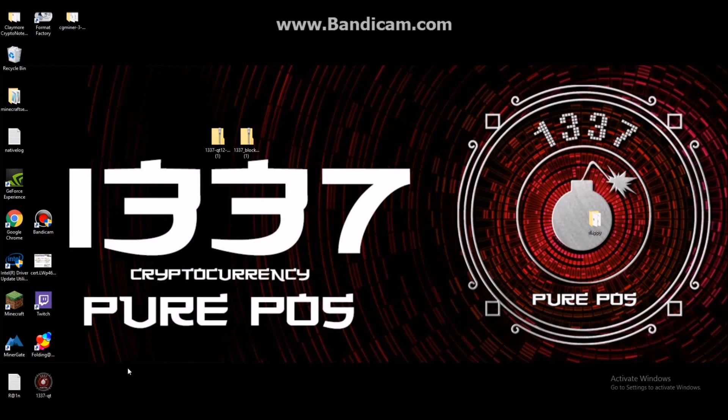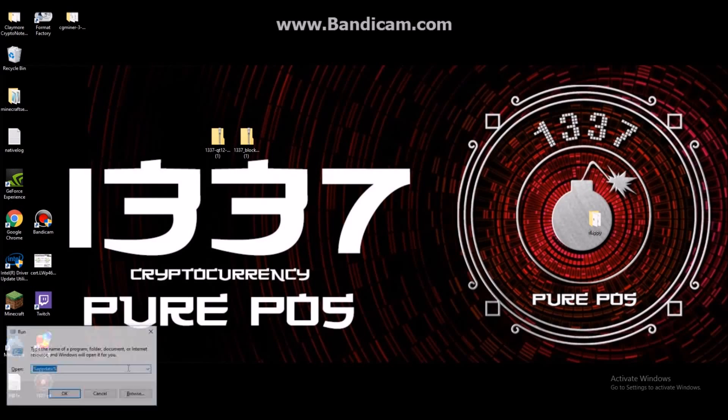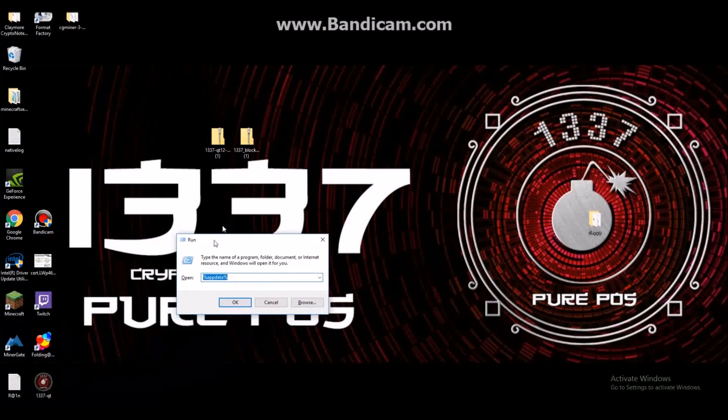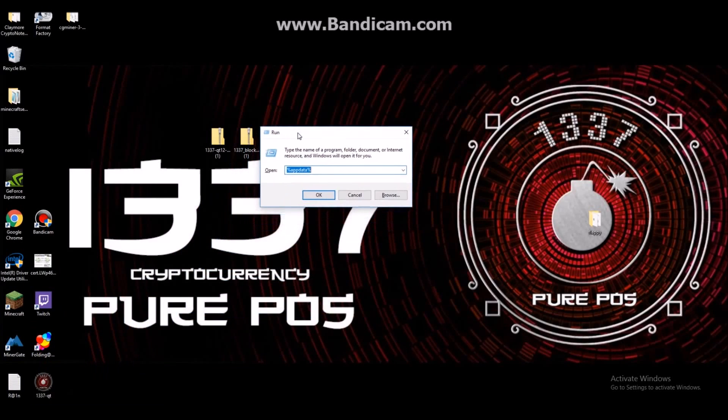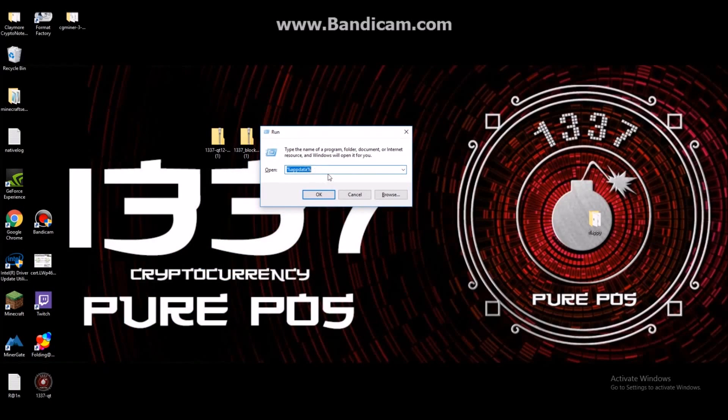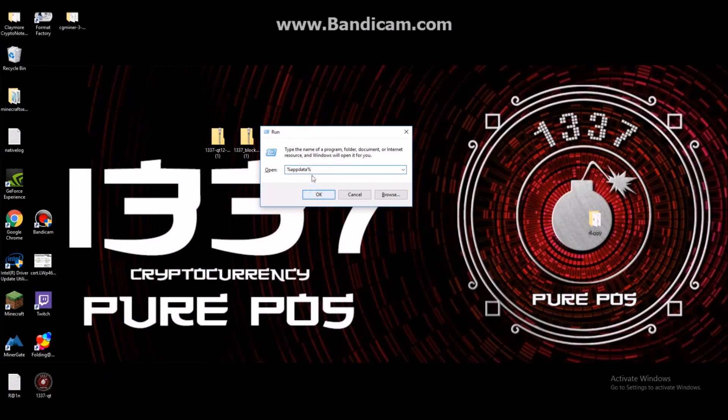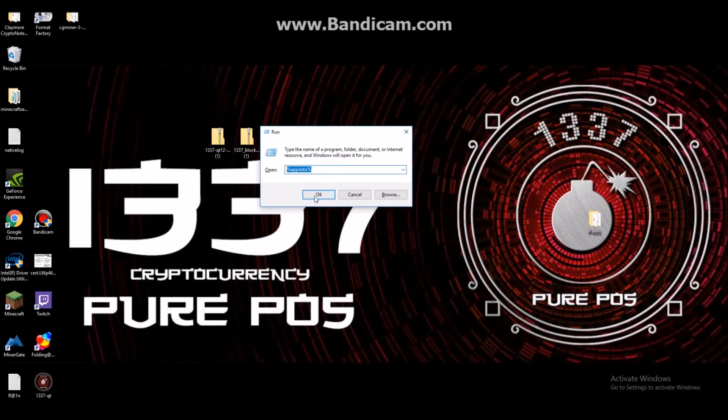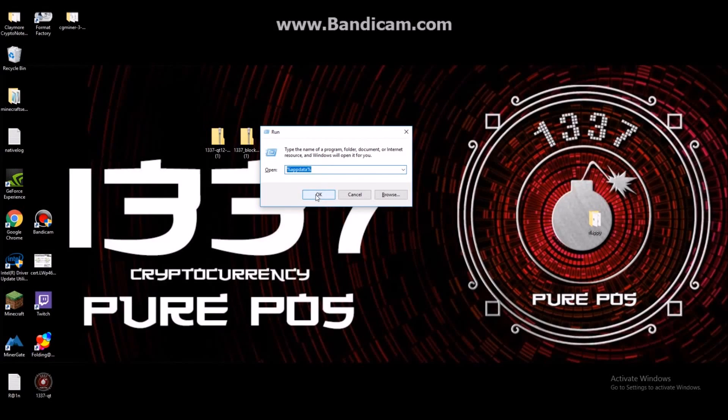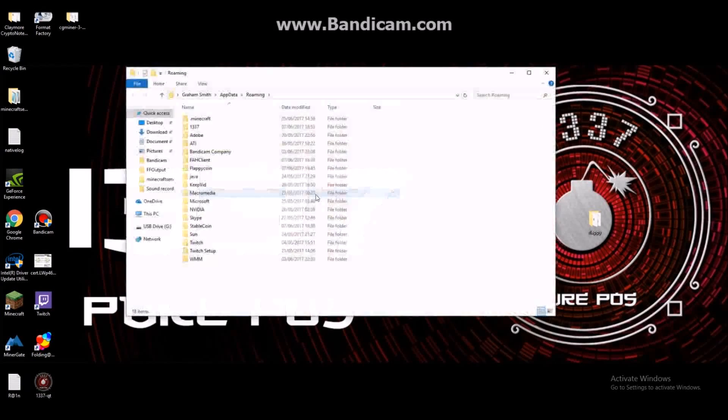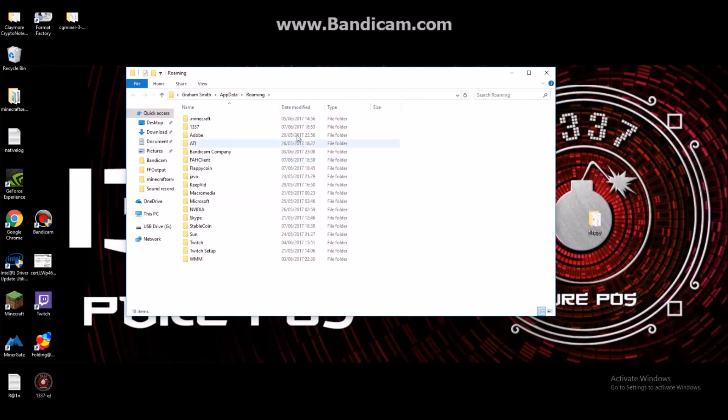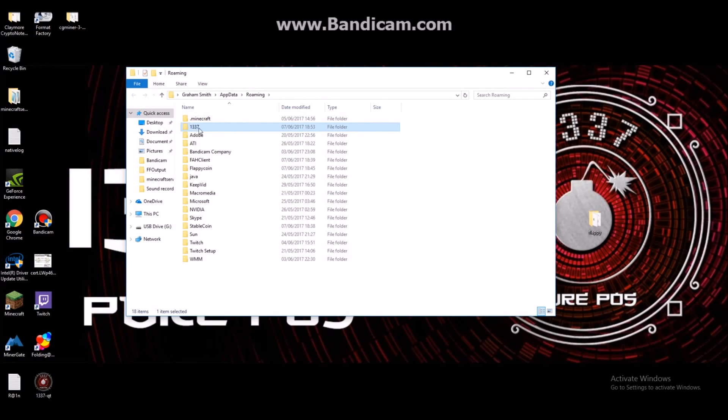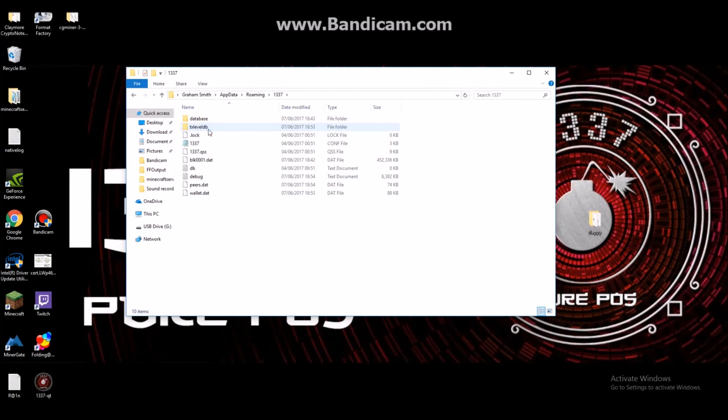What you can do is press Windows R and this will bring up your run command. Now if you type in appdata with the two percentages and press OK, you'll get this window appear. As you can see, now we have the Leetcoin wallet here. Double click on that and as you can see we have this list.